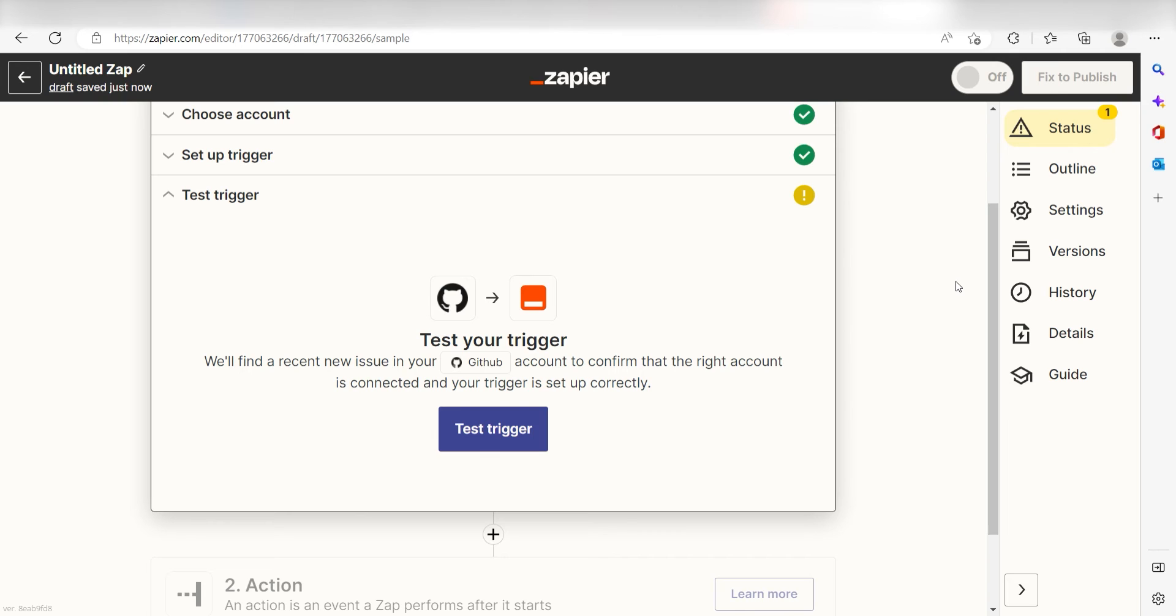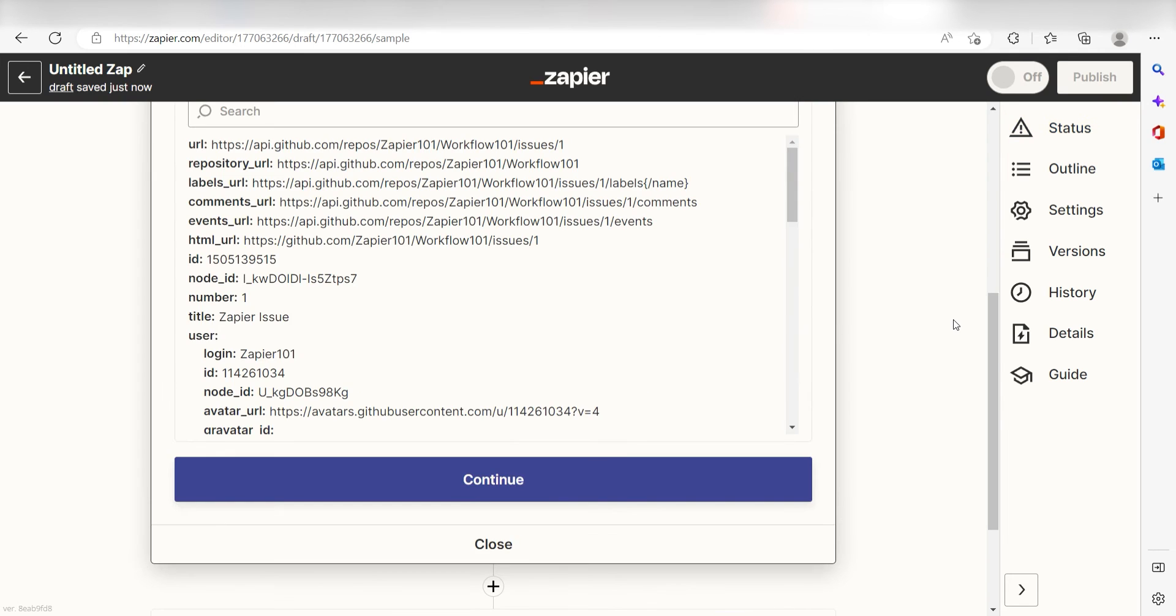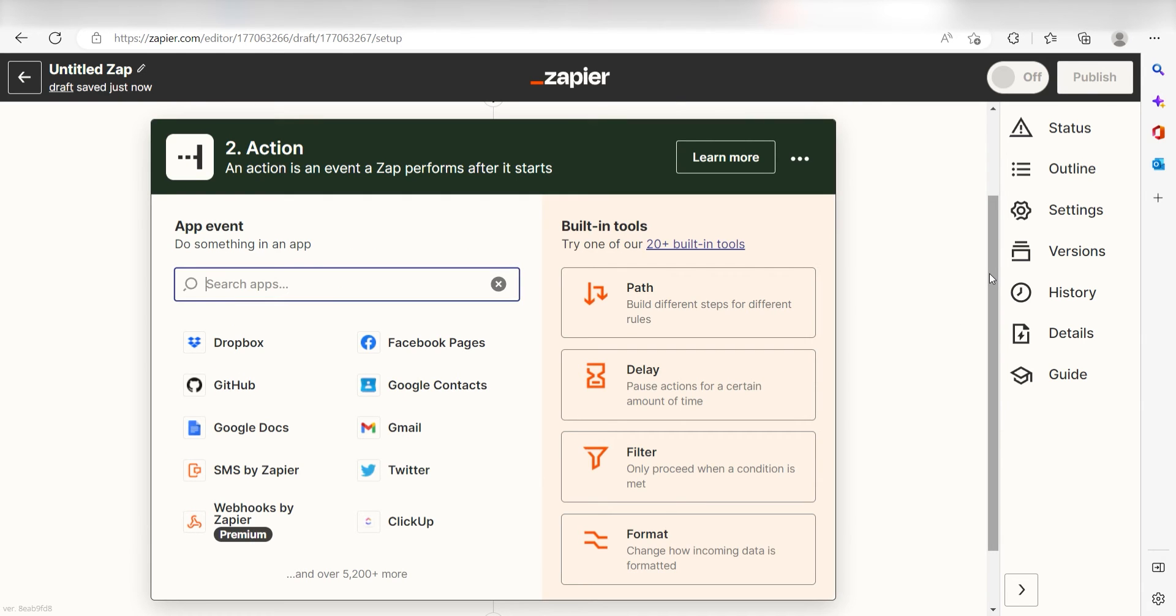In order to finish setting up the trigger, we'll need to pull in some example data. To do that, click Test Trigger. You're all set with the first step. Click Continue and we can start creating our action.